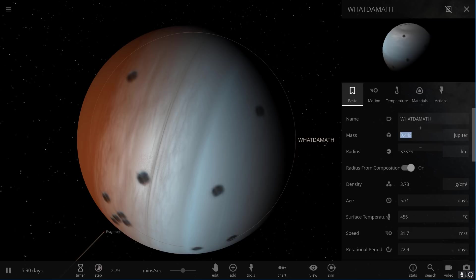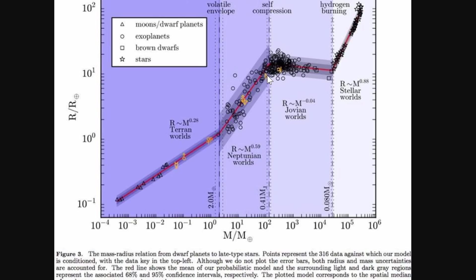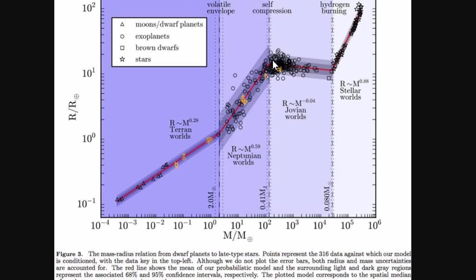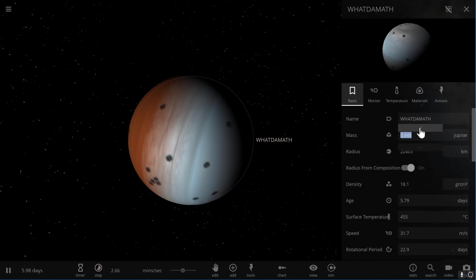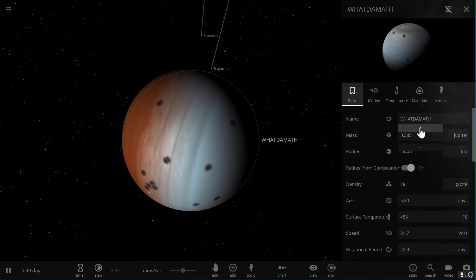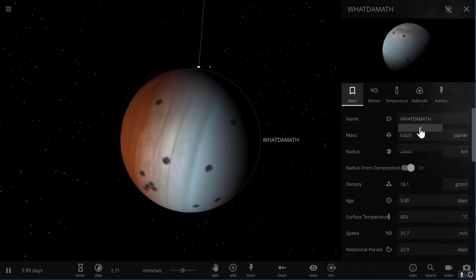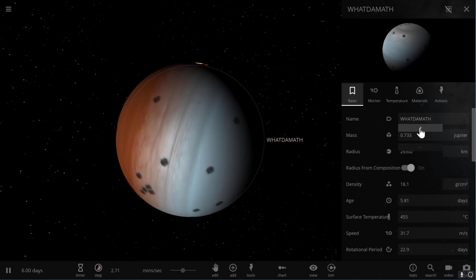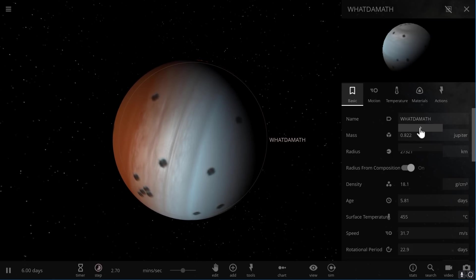If you look at the graph here, at this point we have something called self-compression, and this is where the radius stabilizes and the size doesn't really increase that much anymore. The mass is so high now that the molecules inside the planet start getting squeezed more and more, and they start creating a planet that doesn't change in terms of size too much. This is the reason why Saturn and Jupiter are relatively similar in size even though the mass of Jupiter is like three times higher.